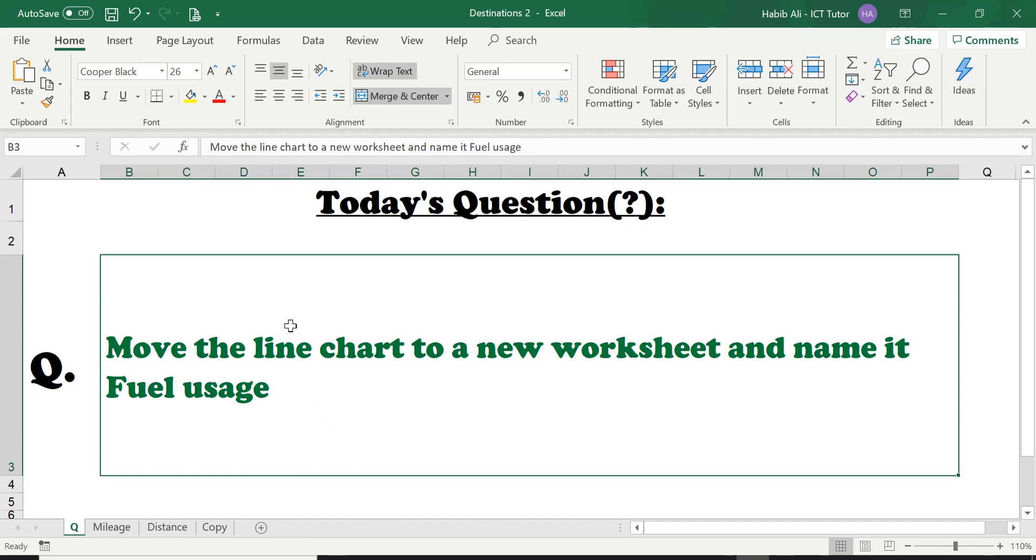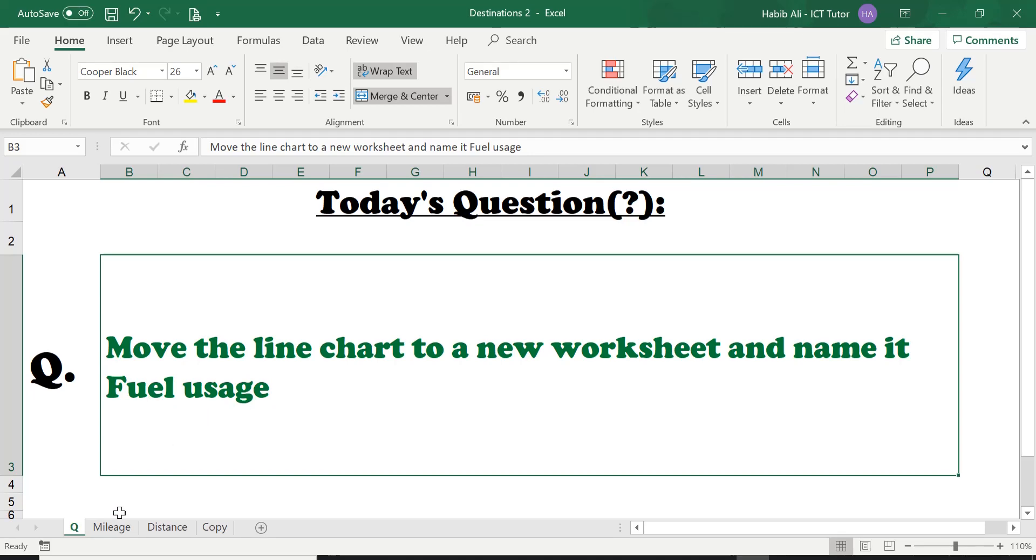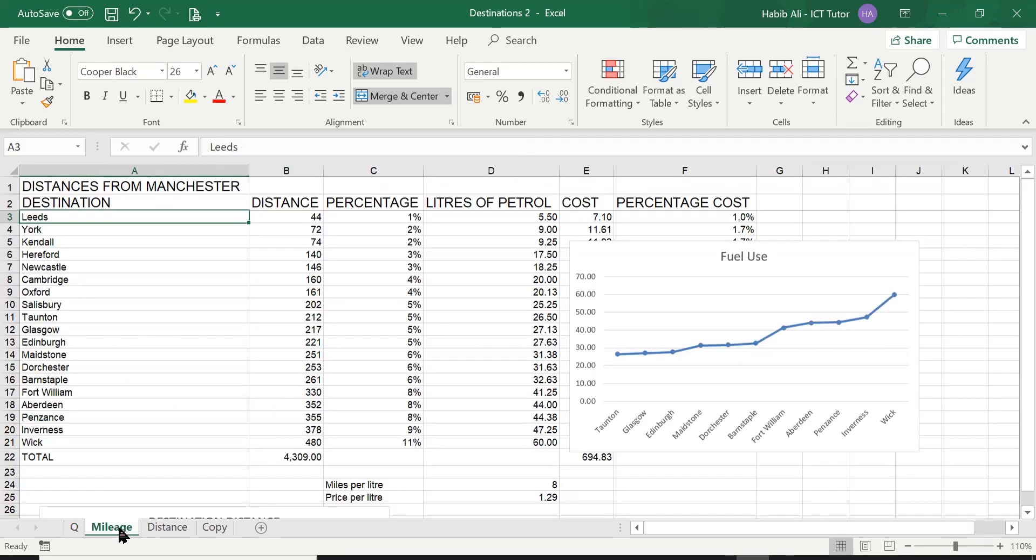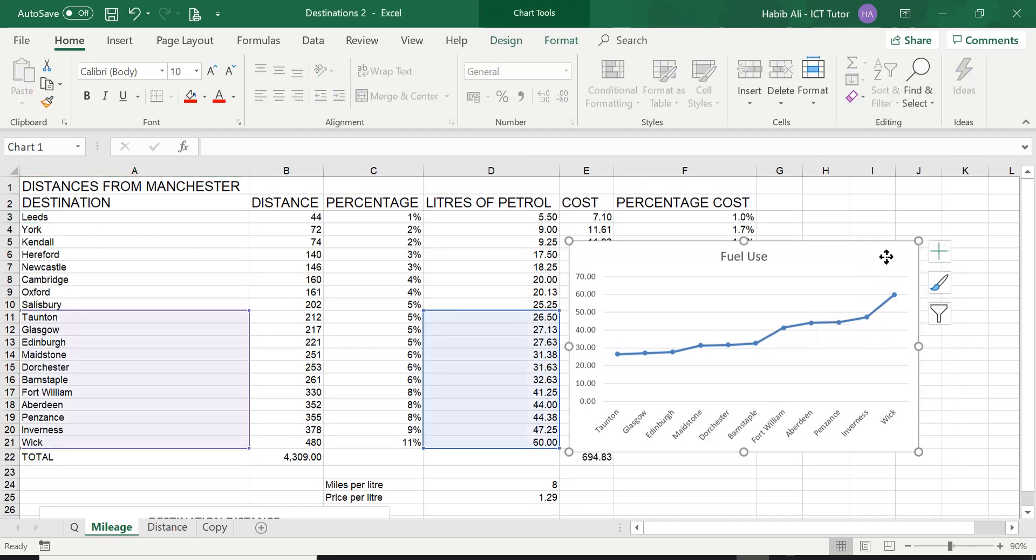So the line chart we created in the previous lesson, we need to move this to a new worksheet. A new worksheet here at the bottom, and the name of this new worksheet should be fuel usage. Let's go to the mileage worksheet. Here is our line chart that we created in the last lesson.